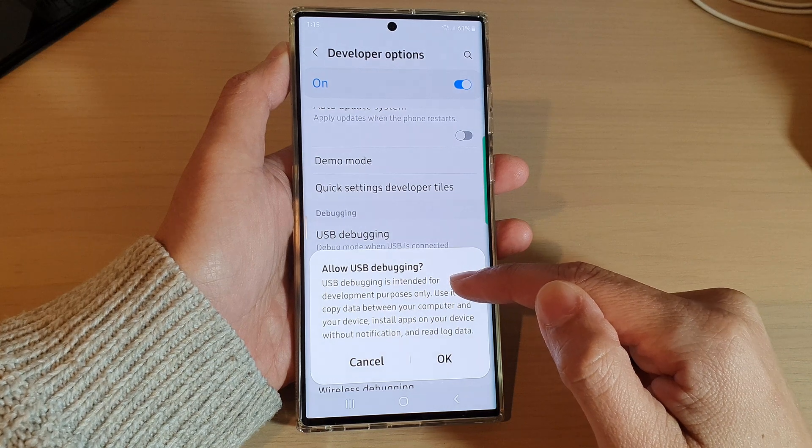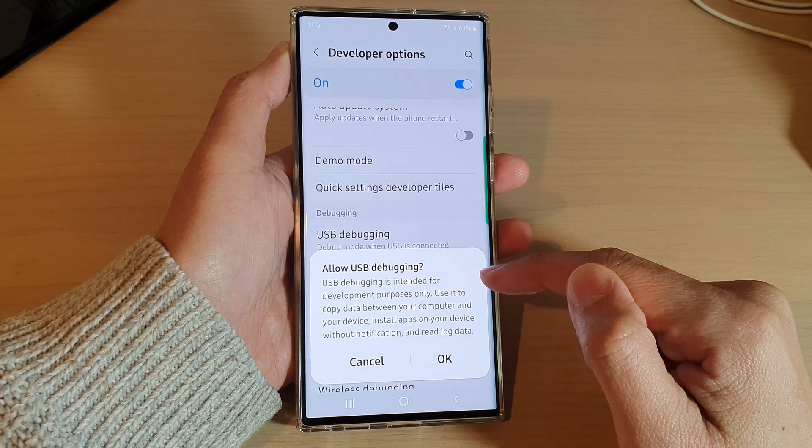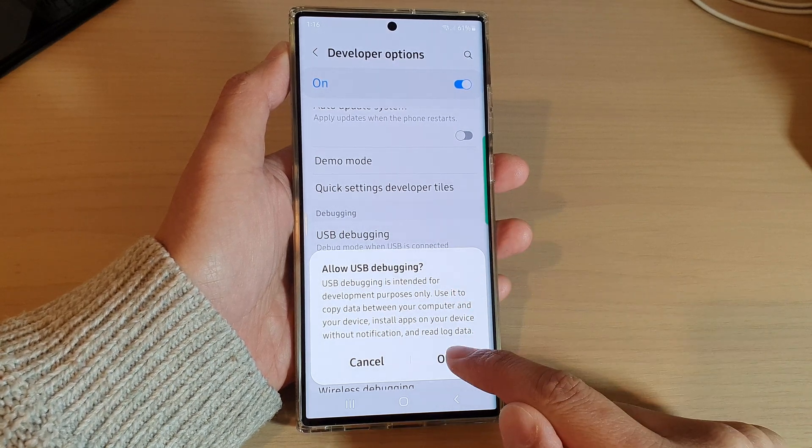USB debugging is intended for development purposes only. If you agree, tap on OK.